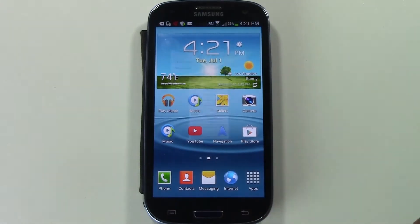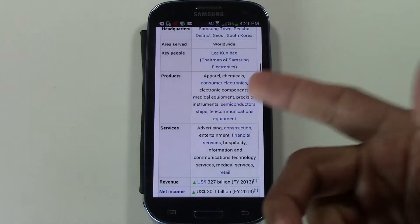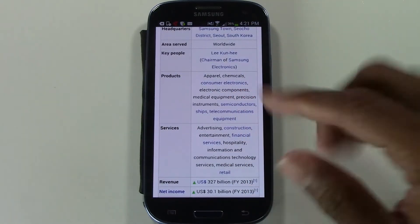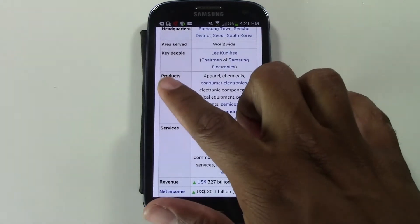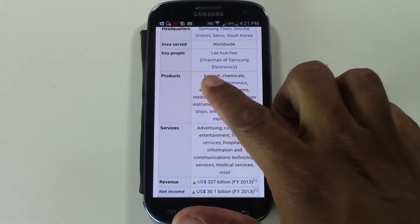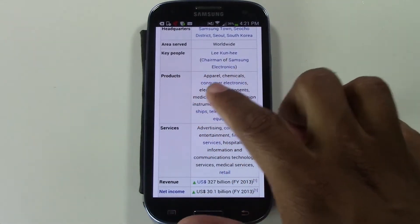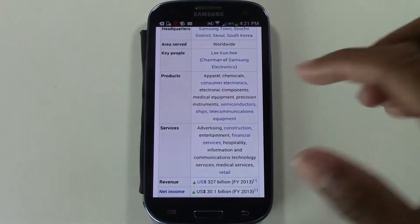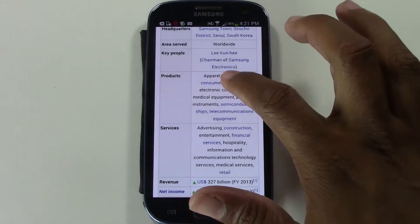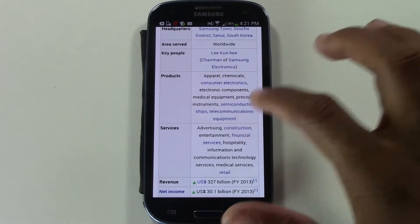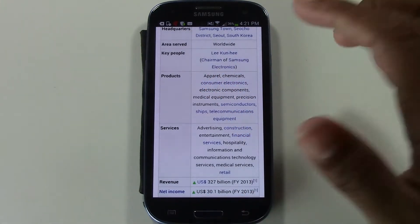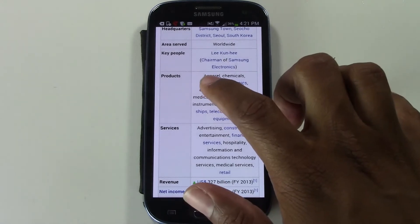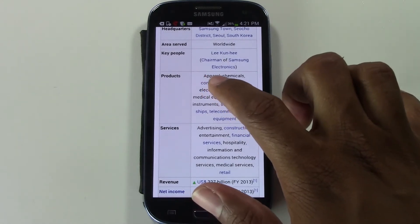I'm going to go to the internet just to show you an example. I have some text already up here — let's say I want to copy this whole paragraph: apparel, chemicals, consumer electronics, and so on. The first thing you have to do is hold down on the first word in the section.